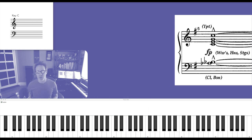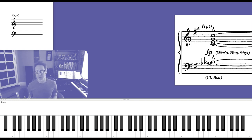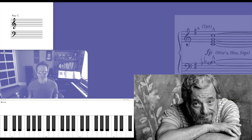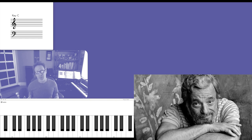So there's another example of the unique chord voicings of the king of musical theater, Stephen Sondheim. And if you liked this video, be sure to check out my other videos on Sondheim on this channel.